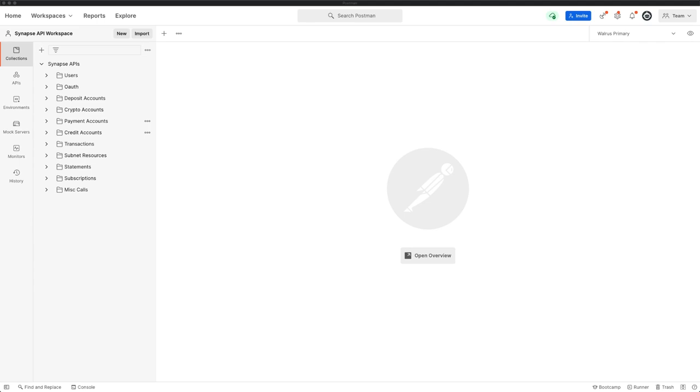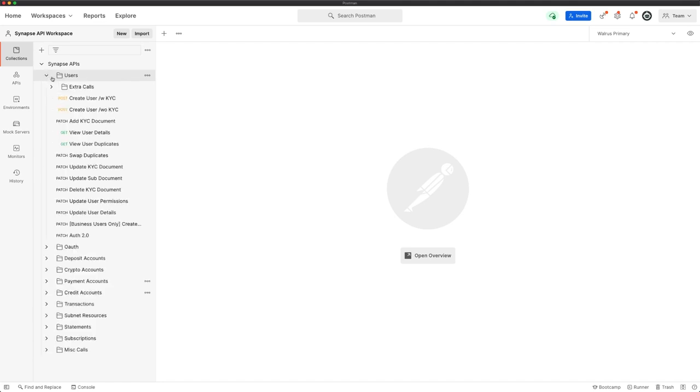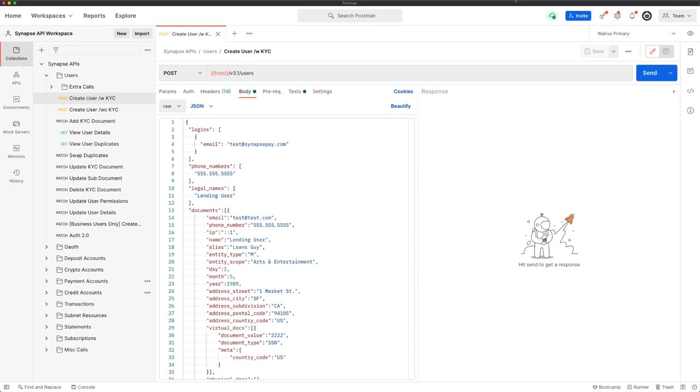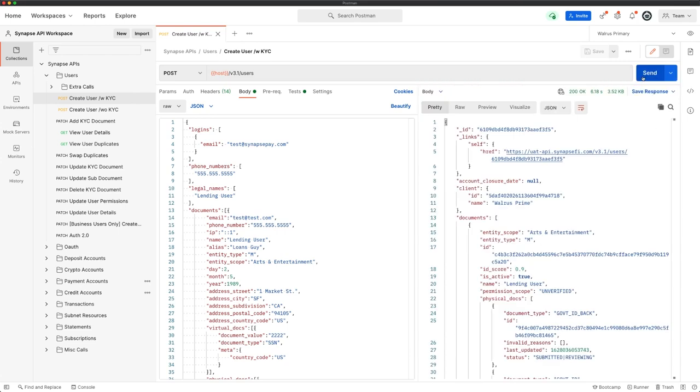I have the Synapse public Postman collection and environment loaded here, with my own client ID and secret provided, and I'm ready to create some API calls. The first of which is going to be create user. The create user with KYC call contains a pre-formatted request with the necessary documents to onboard a valid user in Synapse with test values. All I need to do here is click send and a user will be generated within the Synapse sandbox. The user's been created.